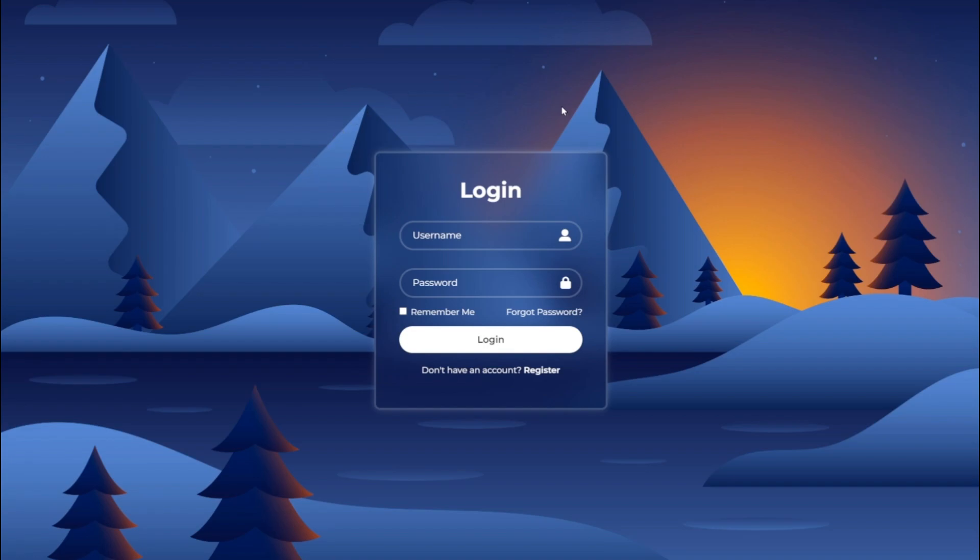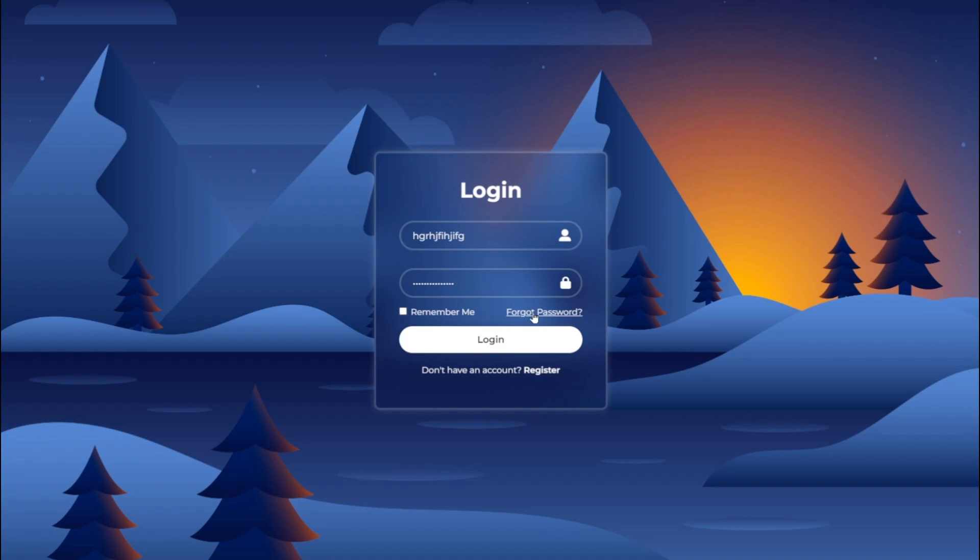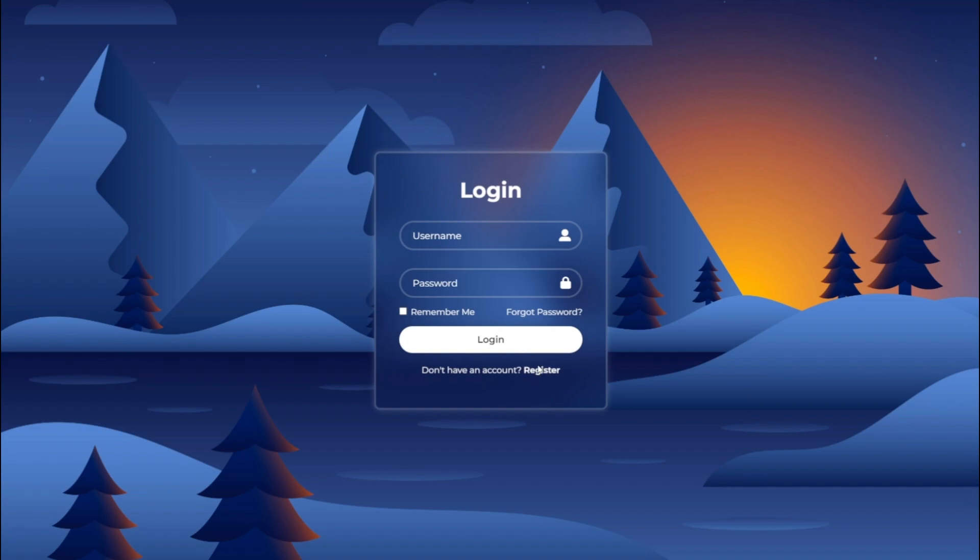The form will have a lovely background image and a cool transparent glass effect. It will consist of two input fields, one for the username and the other for the password, both adorned with icons. We'll also include a Remember Me checkbox and a Forgot Password text. To complete the form, we'll add a login button and a text for users who don't have an account yet.